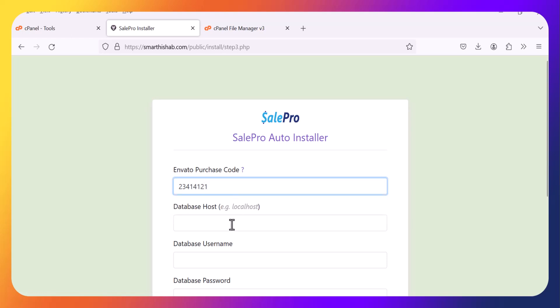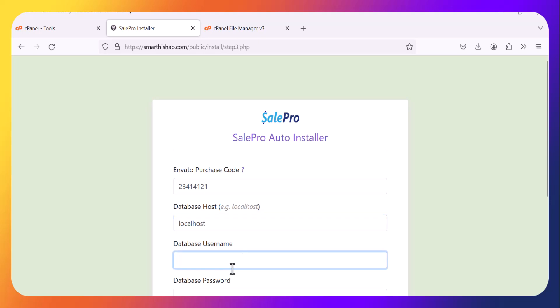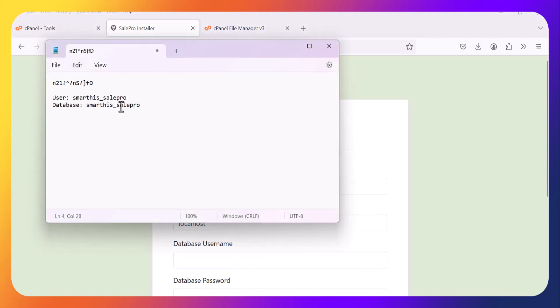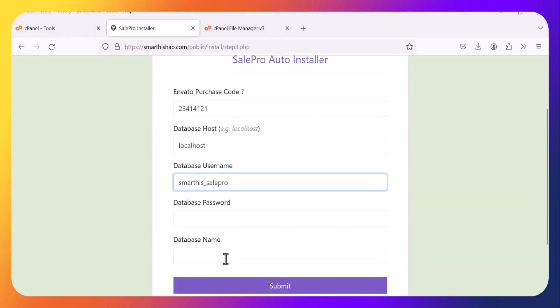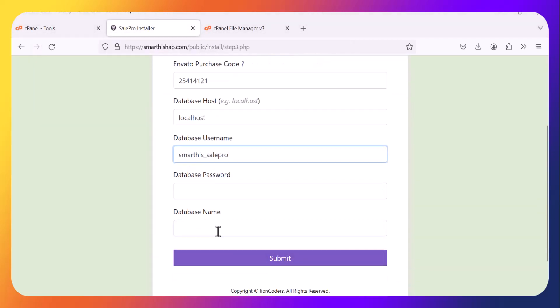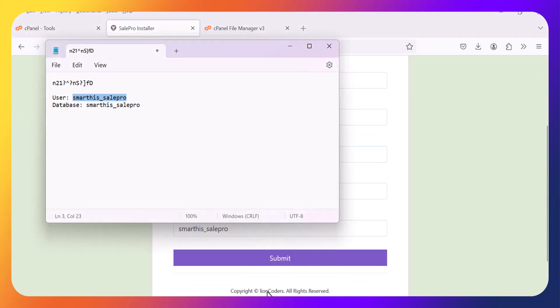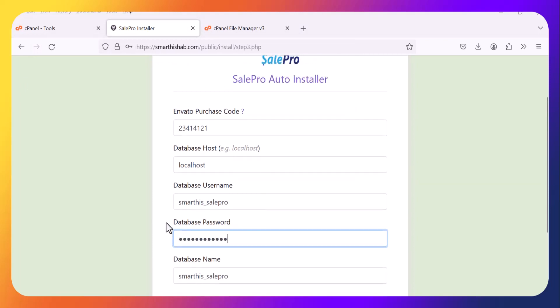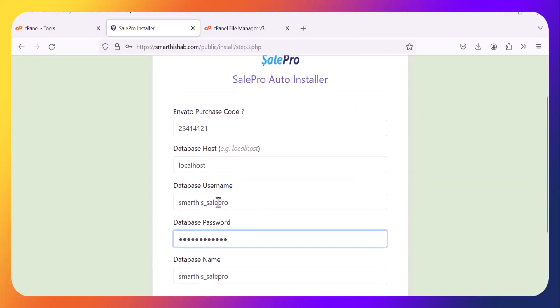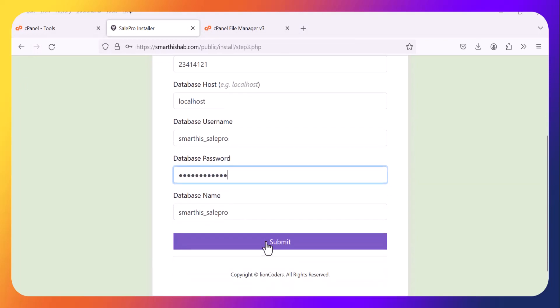Database host: localhost. Username. Here is the database name. Now just go to Submit.